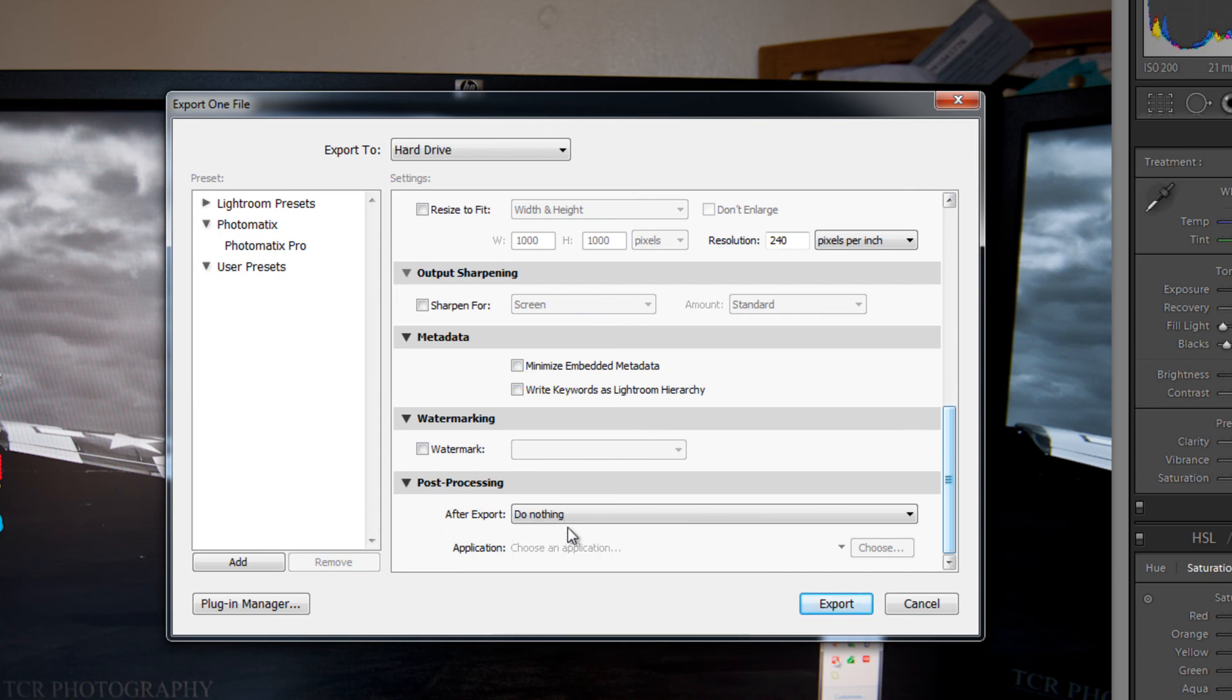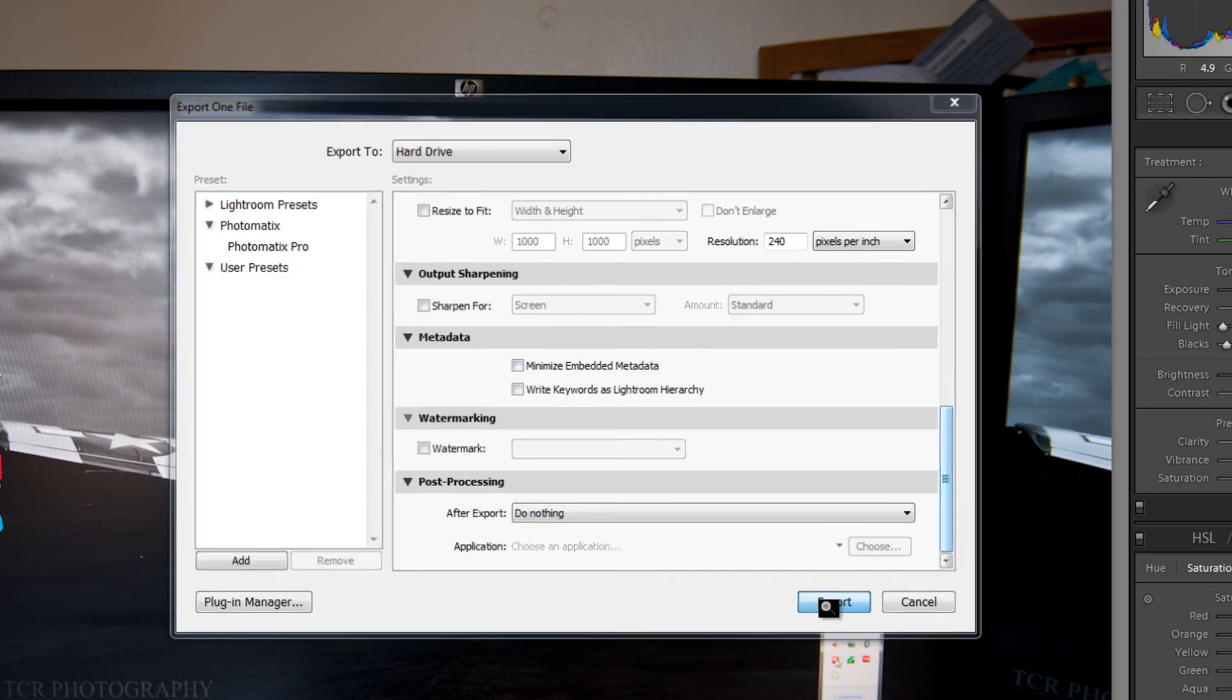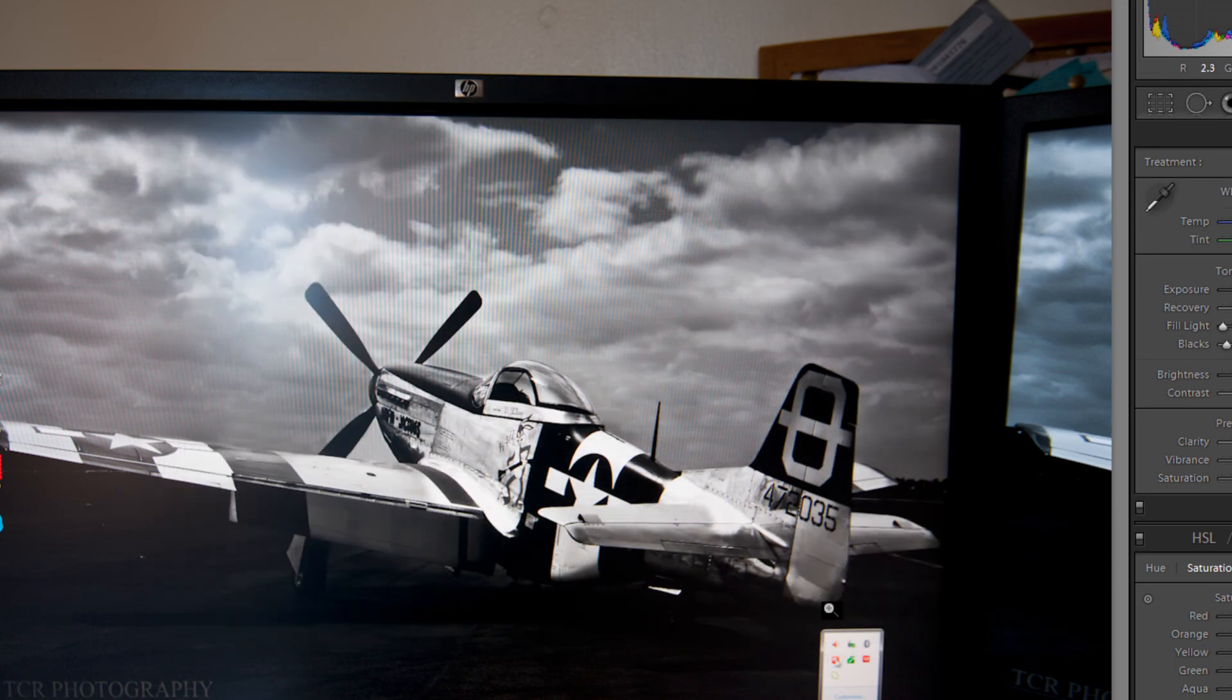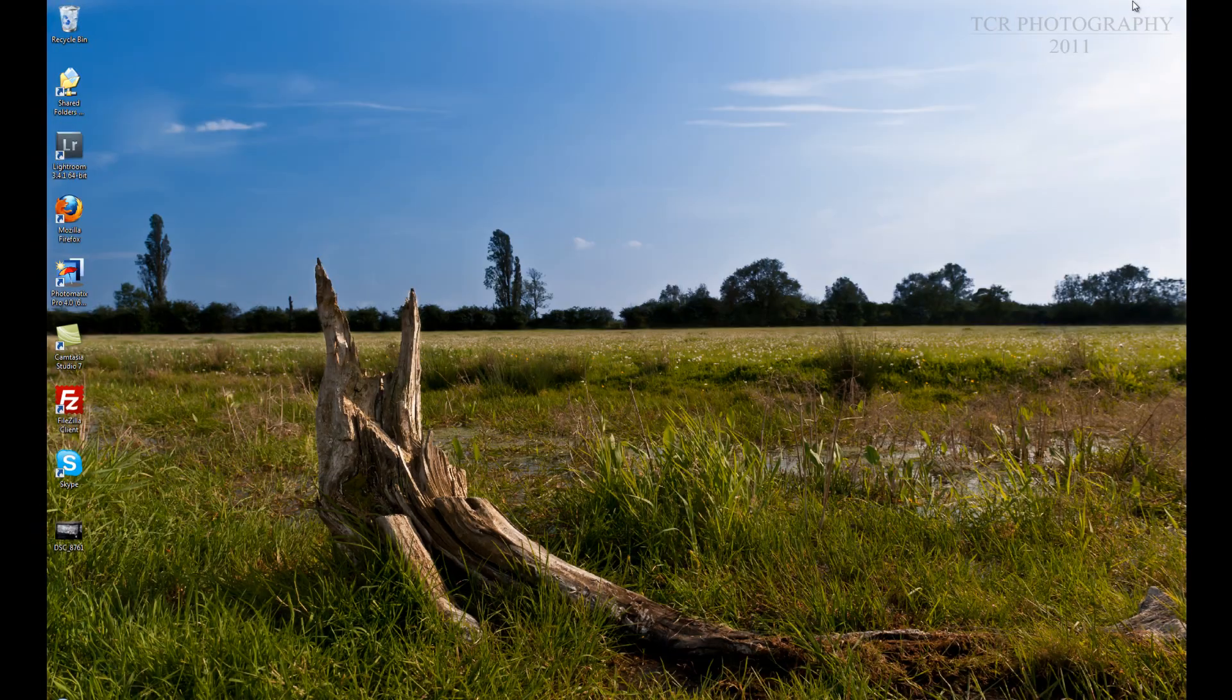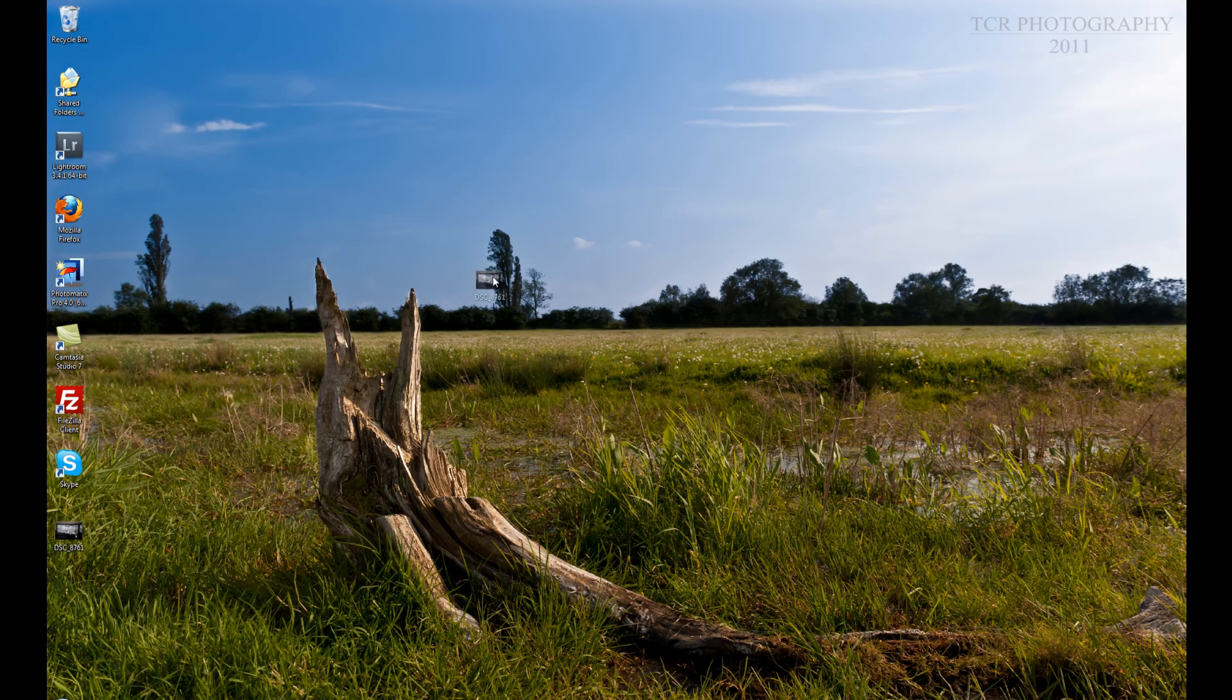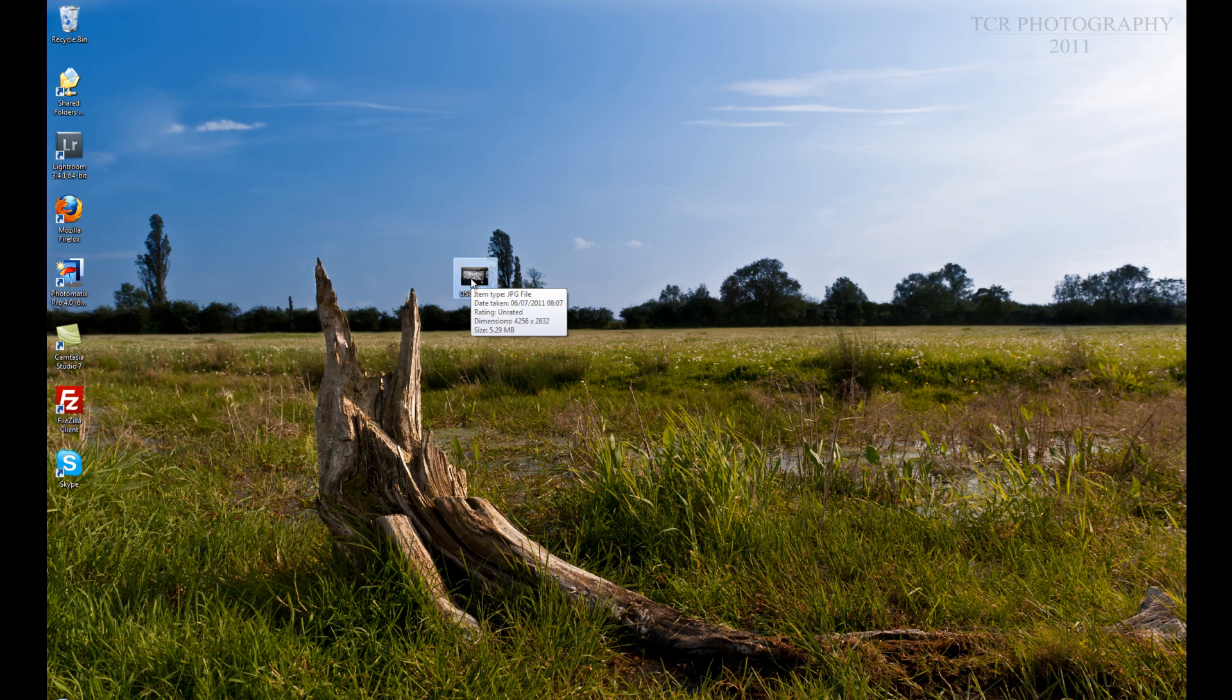We don't want anything. So once you are happy with all these settings, just click export. And you will see here. It has exported the JPEG file.